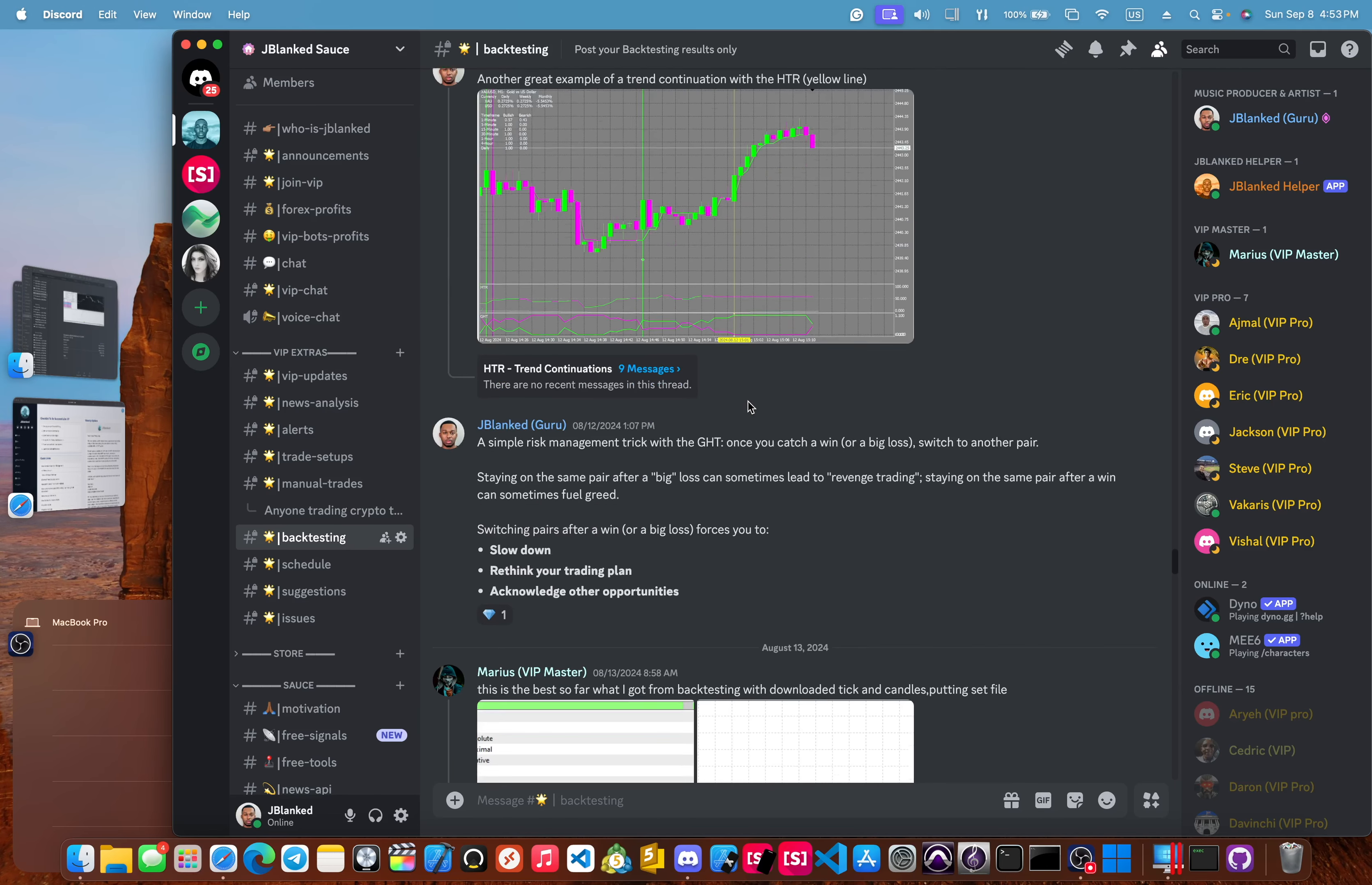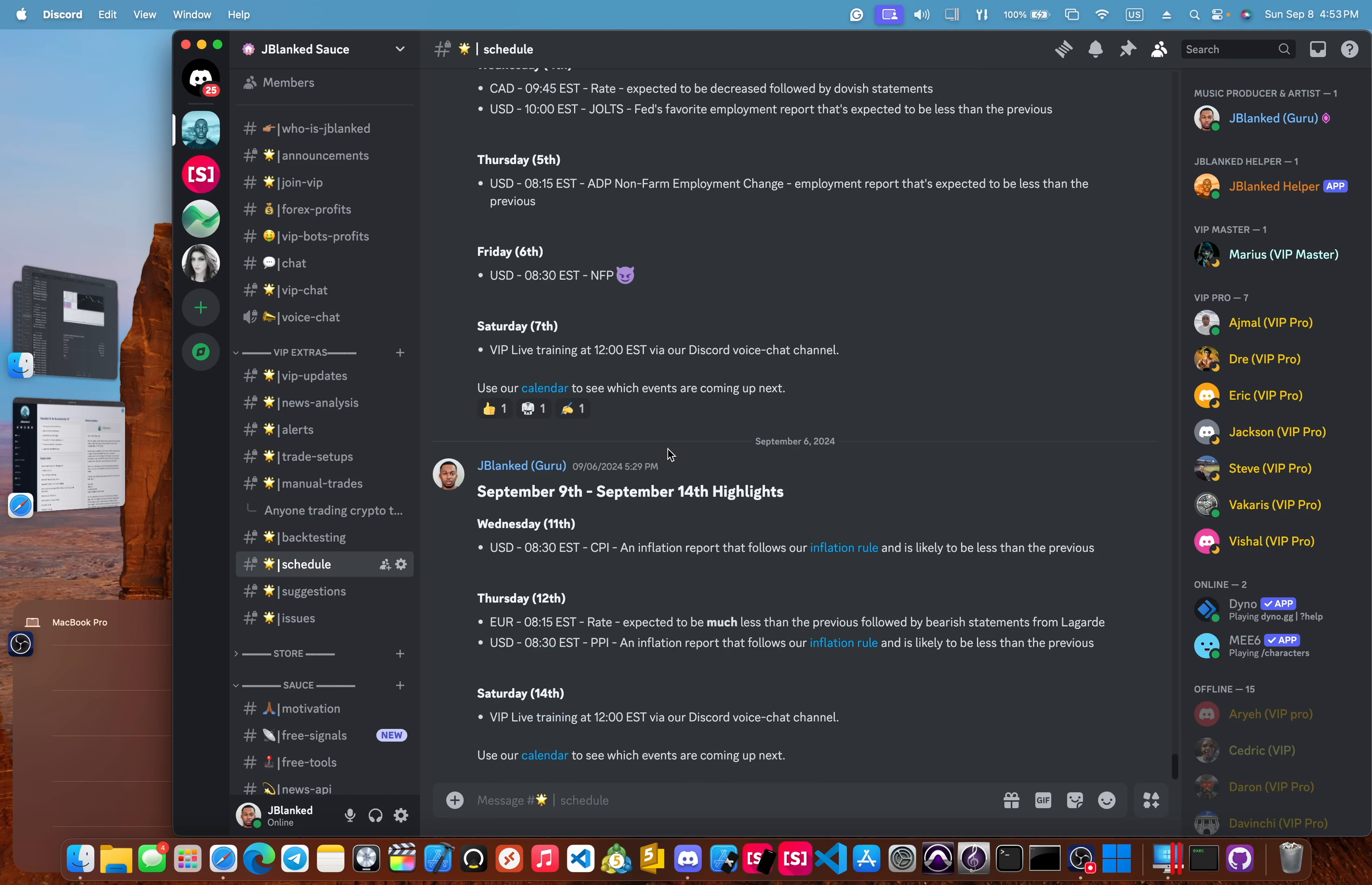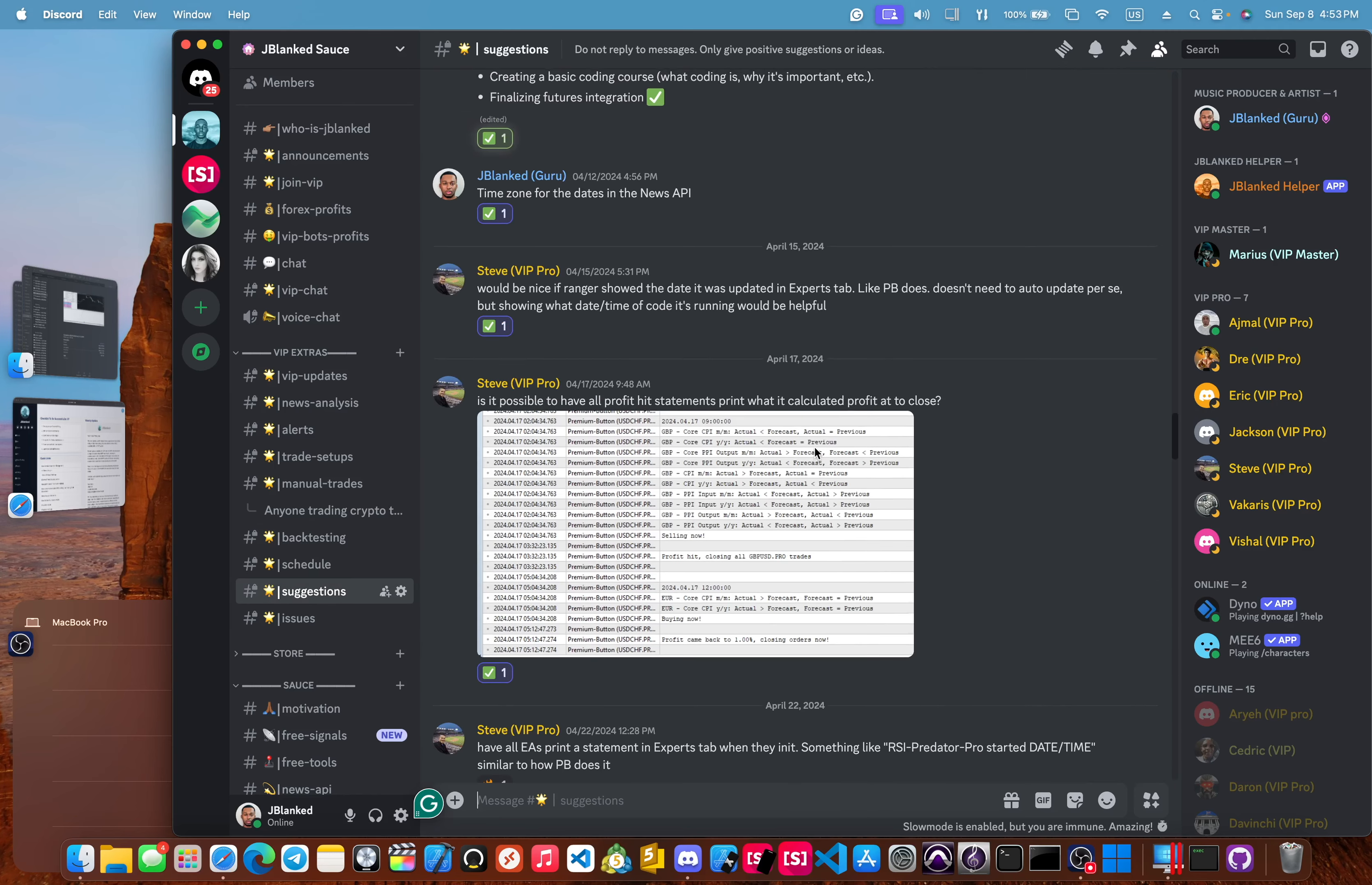Next, we have the schedule. And this is the highlights from week to week of the news events that I feel will have the most impact. Next, we have our suggestions channel. And these are community suggestions. For example, we have a lot about new trading tools, or course ideas, things like that.